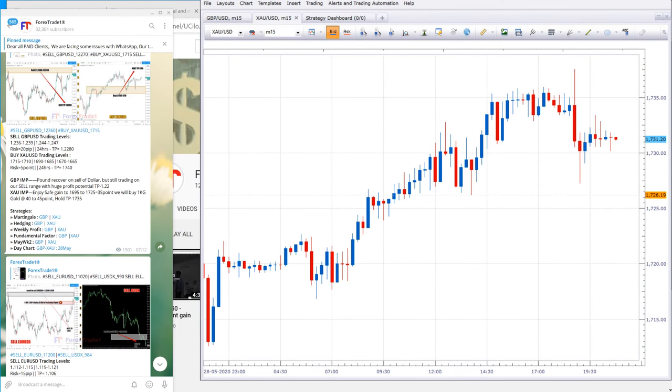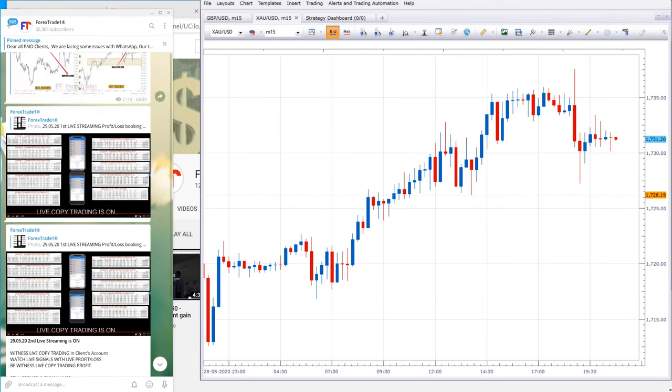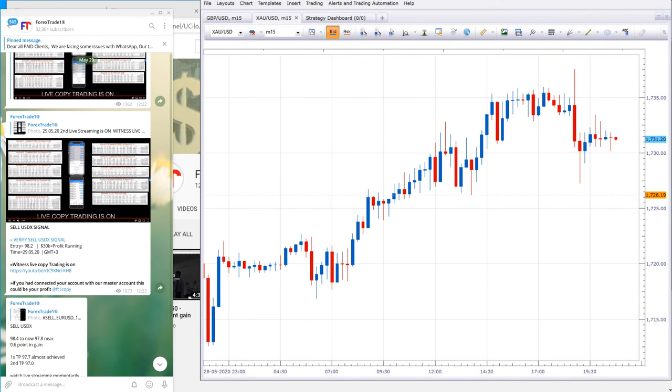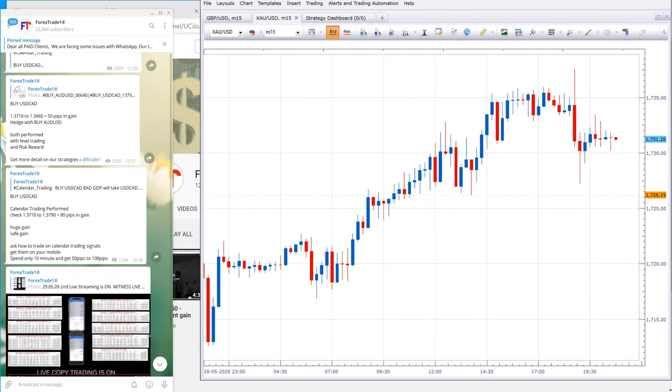This is how GBP and XCUSD performed from our level. You can check the update, profit booking, and then live streaming.